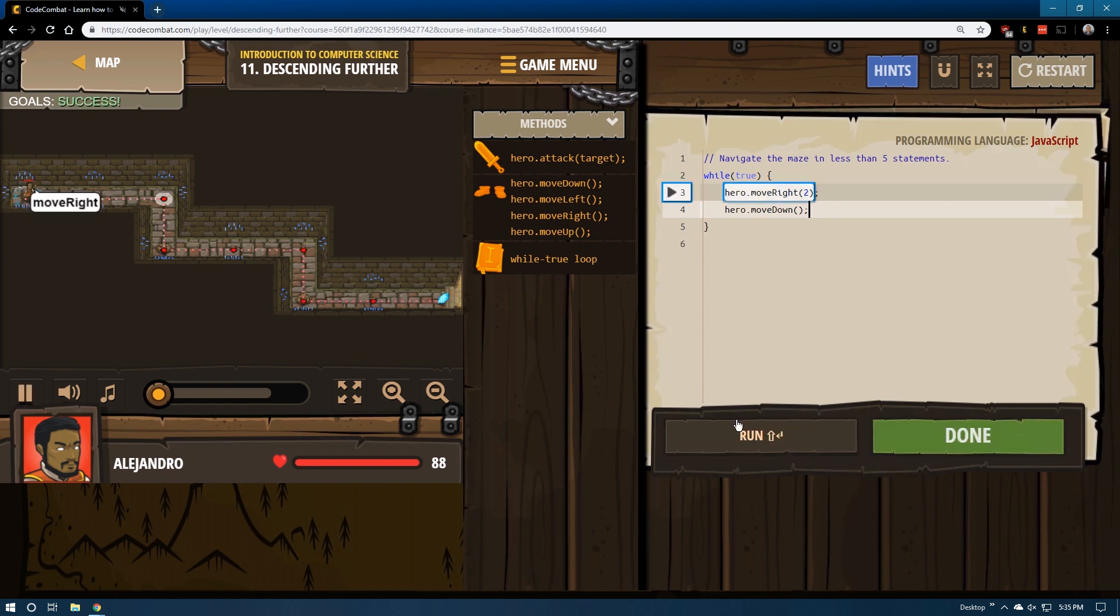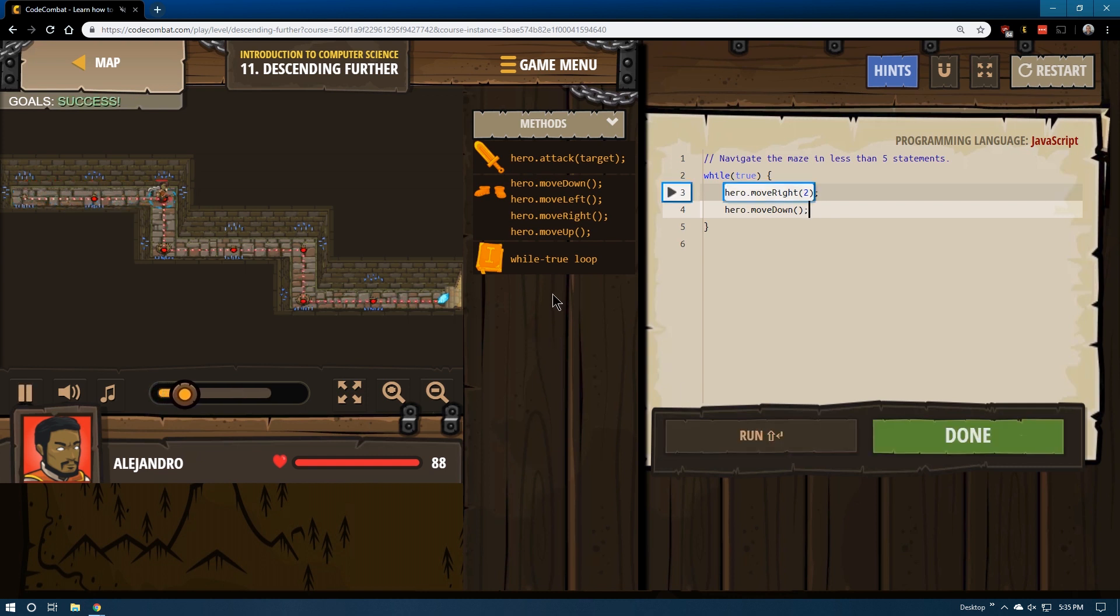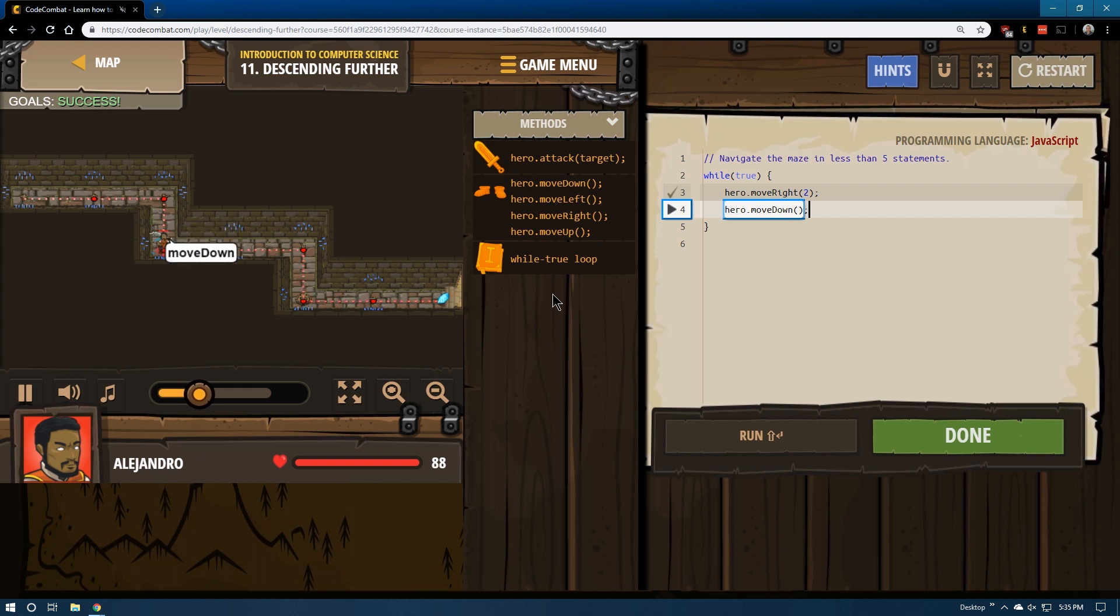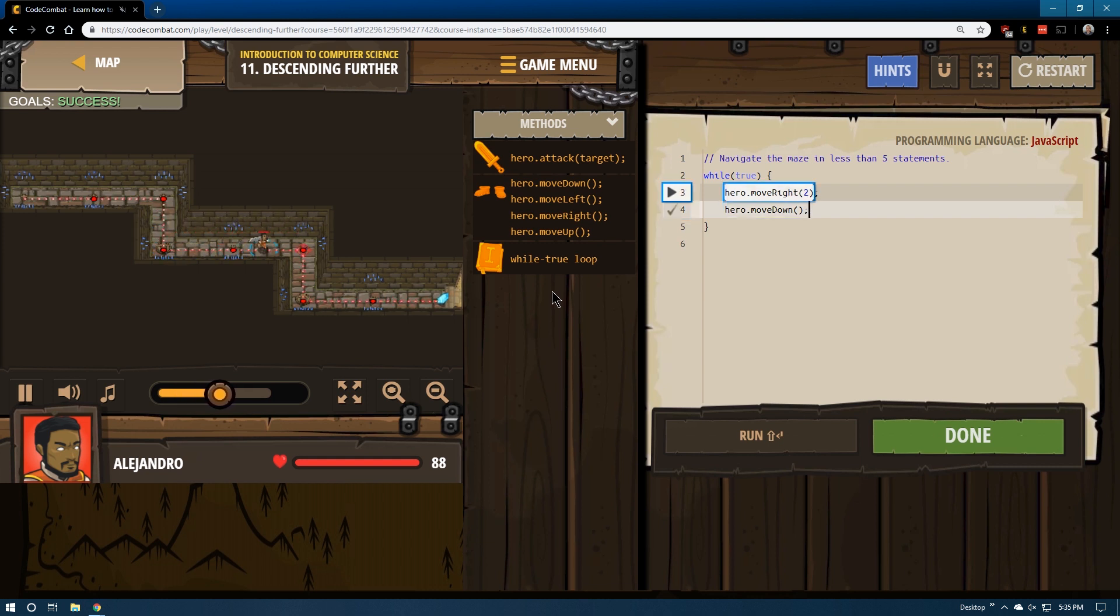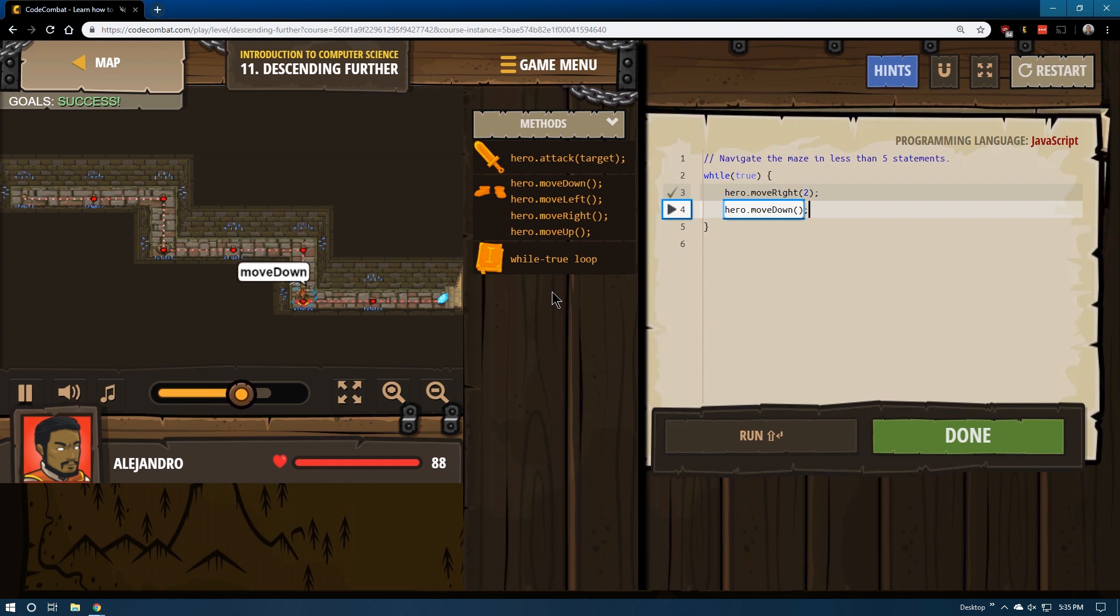It looks like we have success. Yep, and it's going to loop us through all the way to that gem. Excellent, success.